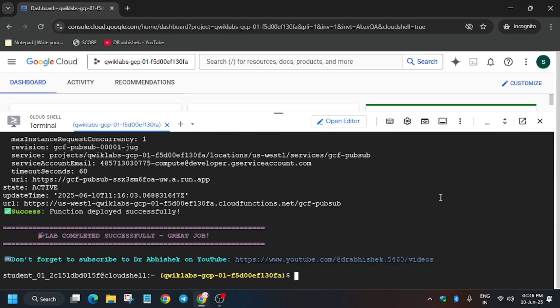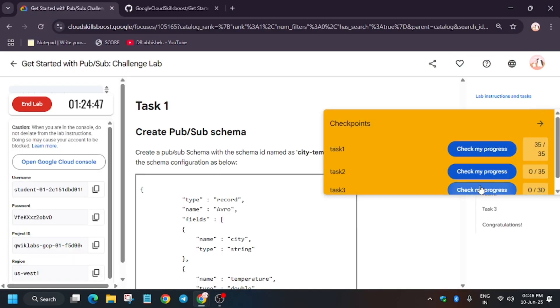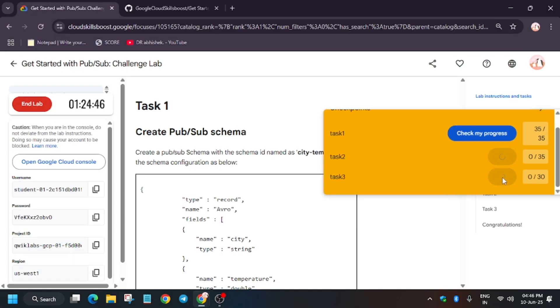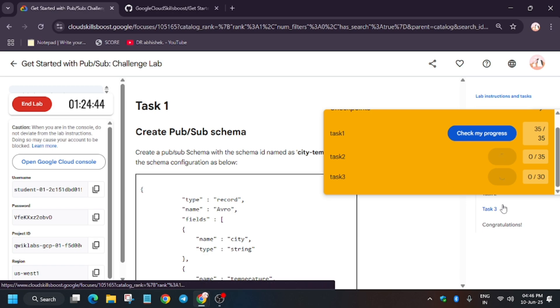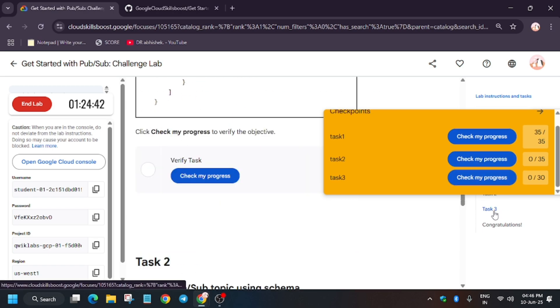Now all tasks have been completed after waiting for four to five minutes. You can go back to the lab instruction and check my progress folder tasks. You will definitely get the score without any issue.